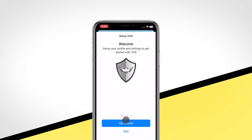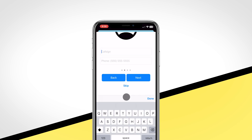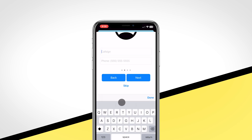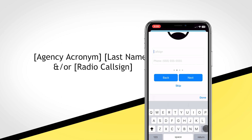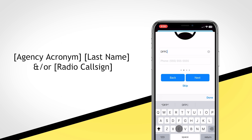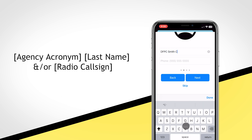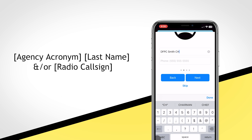Upon opening the application, you will be prompted by a page labeled Setup ITAK. Click on Get Started. You will be taken to Profile Settings. Here you will enter your callsign. We suggest keeping your callsign concise while displaying the most important identifying information, bearing in mind that during mutual aid situations, you may be working with other agencies from across the state using Kotak.